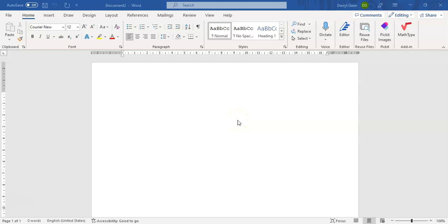Okay everybody, welcome back. In this segment we're going to look at adding graphs into Microsoft Word and we're also going to add in some illustrations that go with that graph.